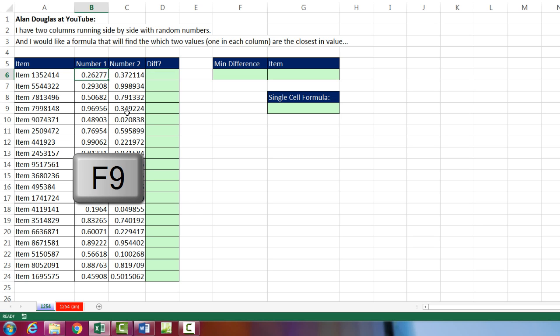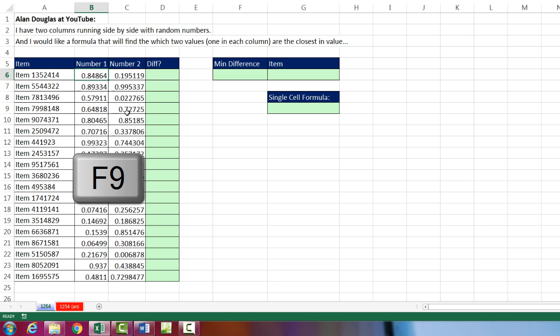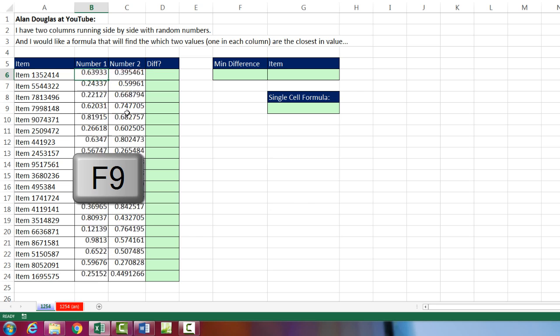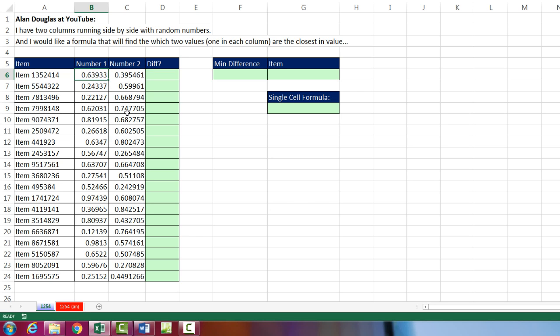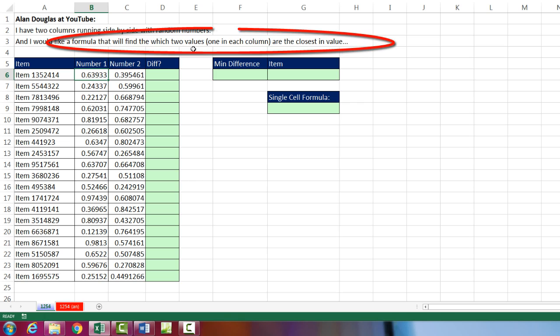If I hit the F9 key to evaluate, you can see these numbers are changing randomly. And he wants a formula that will find which two values, one in each column, are the closest in value.